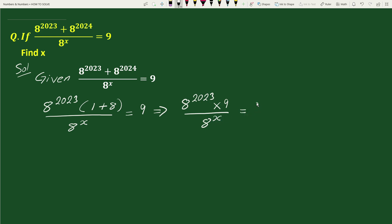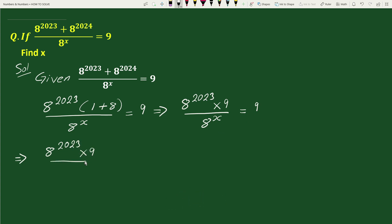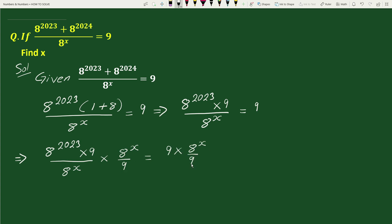Multiplying both sides by 8 to the power x divided by 9, the 9s cancel and the 8 to the power x terms cancel, leaving us with 8 to the power 2023 equals 8 to the power x.